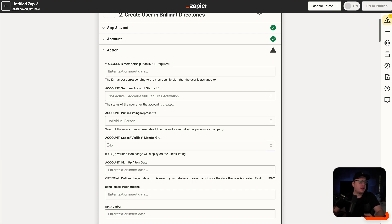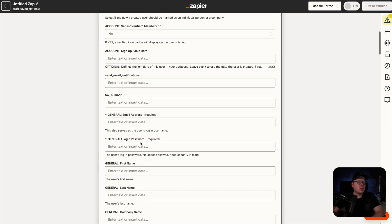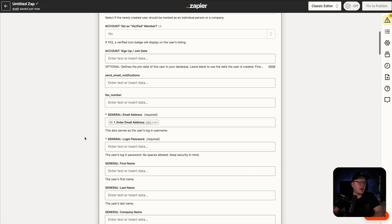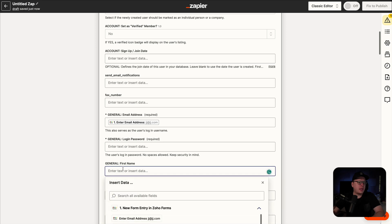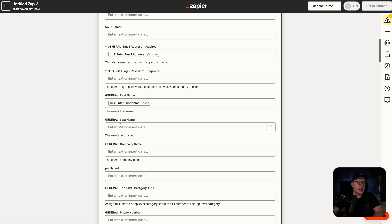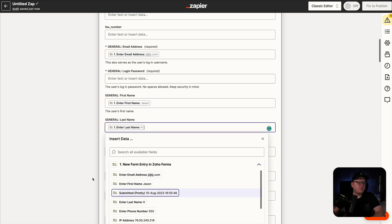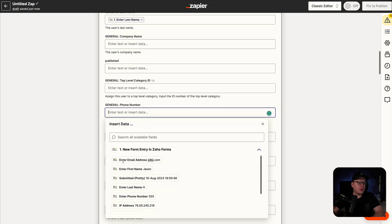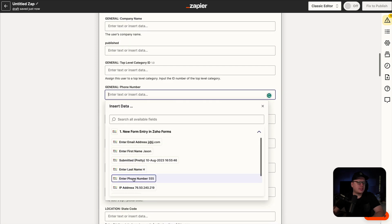In my case, I'm collecting the first name, last name, phone number, and the email address. So we're going to map that together here. I'm going to scroll down to where it says email address and click inside of that box, then select the email address. Next up, we're going to go to the first name, then we're going to do the last name as well. And then lastly, we will do the phone number and select it right there.